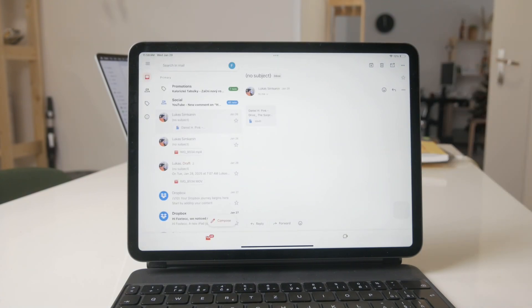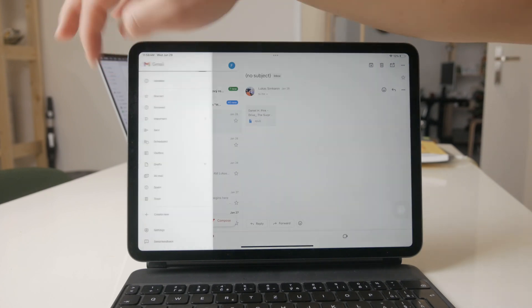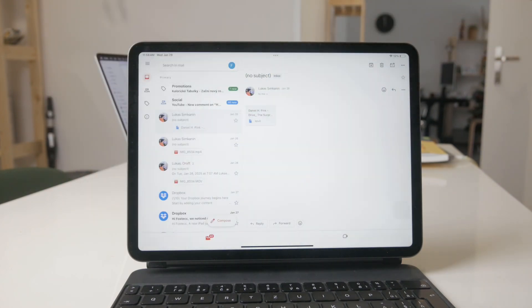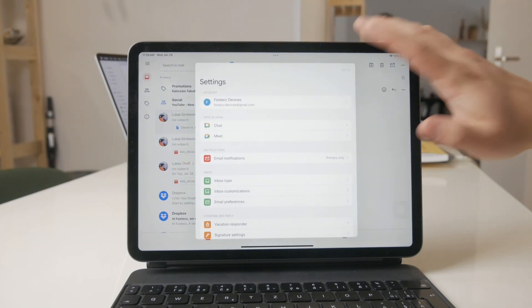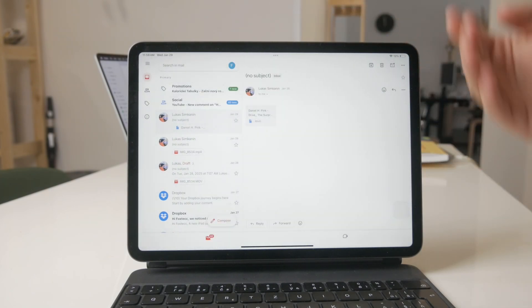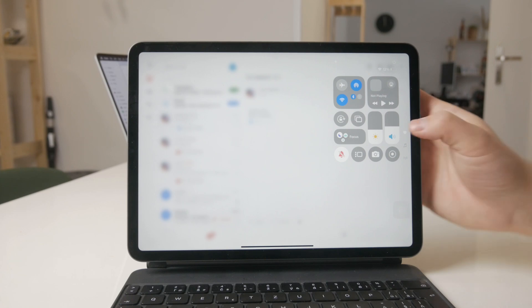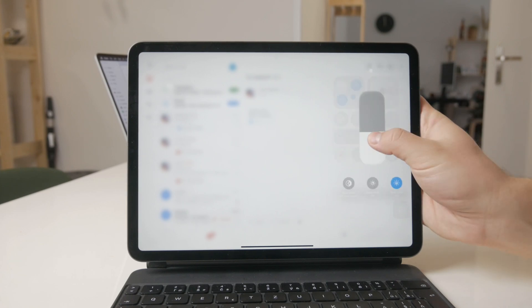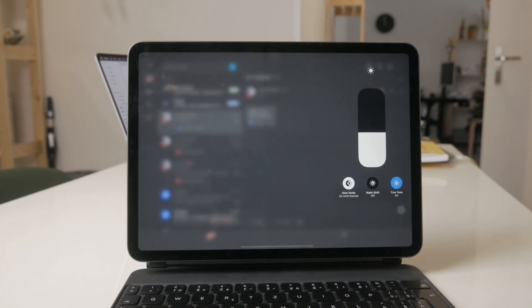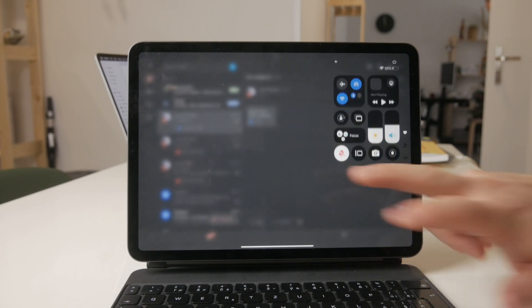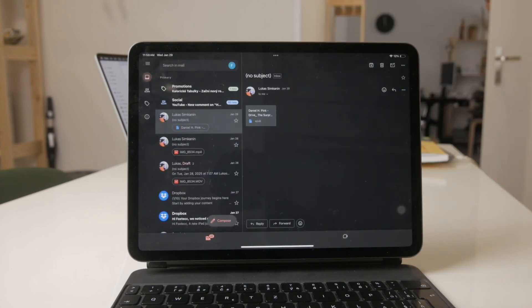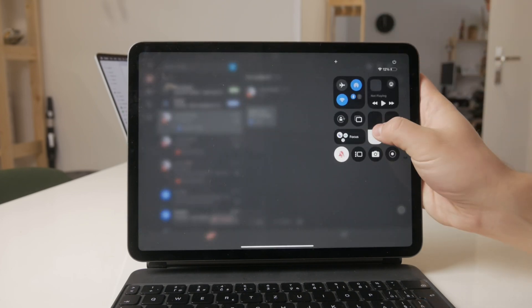However, this Gmail application doesn't have a dedicated dark mode setting. But if you enable it system-wide by first getting to the control center, then holding down on the brightness slider, there's a dark mode button. When you enable it like this, the entire background of the Gmail application will turn black, using your system-wide settings.